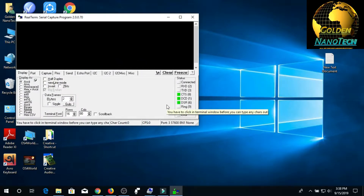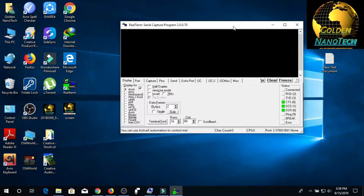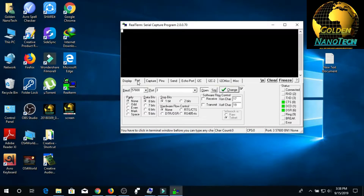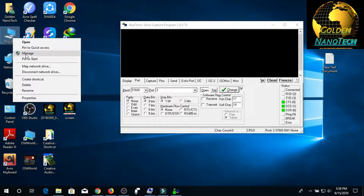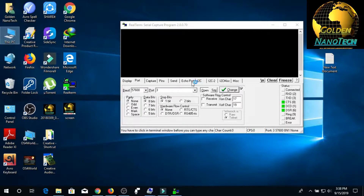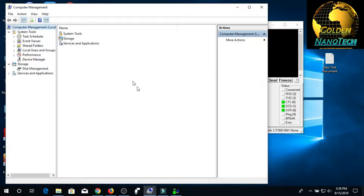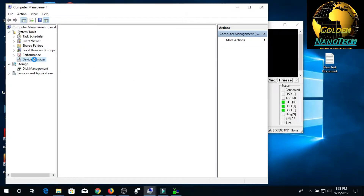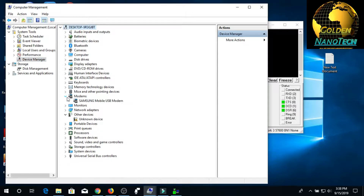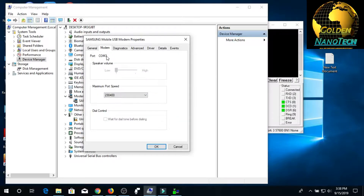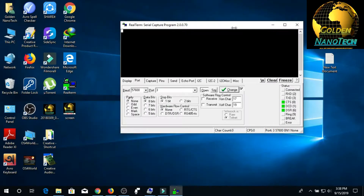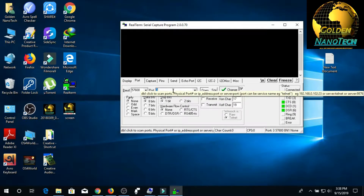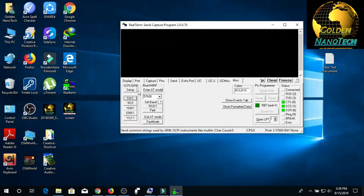Connect the USB port to your computer from the mobile and go to the computer manager, then device manager. Go to the modem. You can see COM port 3. Select COM port 3, or you can change it, and go to the MASK setup — you can see 3.3.